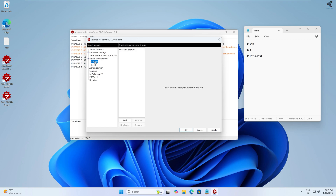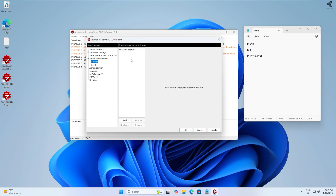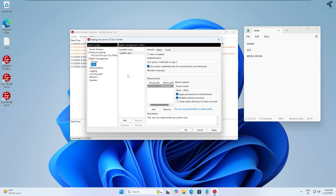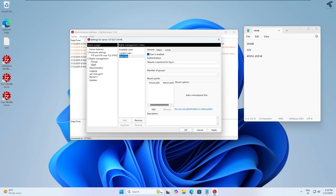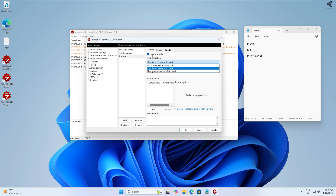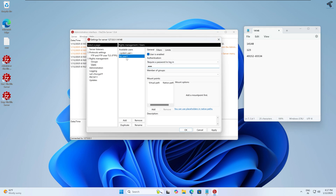Under Rights Management you can set groups and users to connect to your FTP server. Select Users and click Add to create a new user. Type your FTP username — in my case 'FTP_user1'. Make sure 'User is enabled' is checked. Under Authentication, select 'Require a password to login' and set the FTP password — in my case '123'. Note down the username and password.